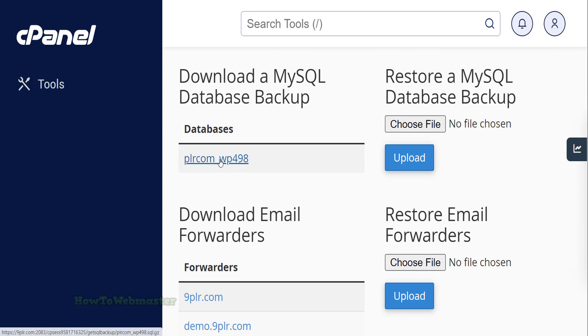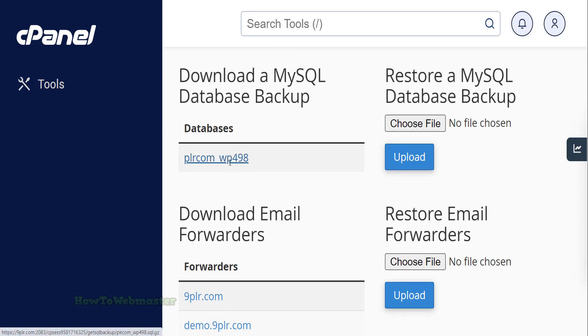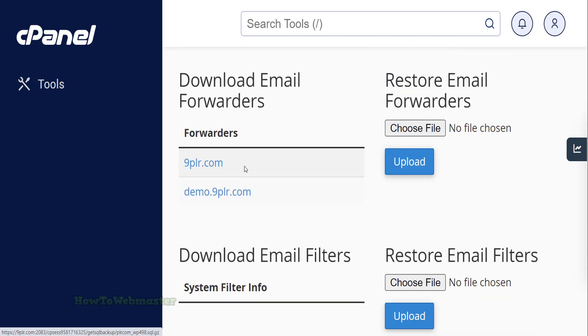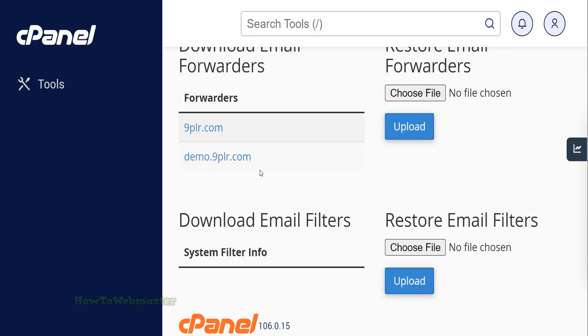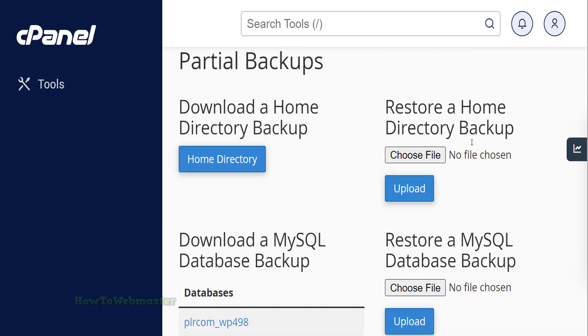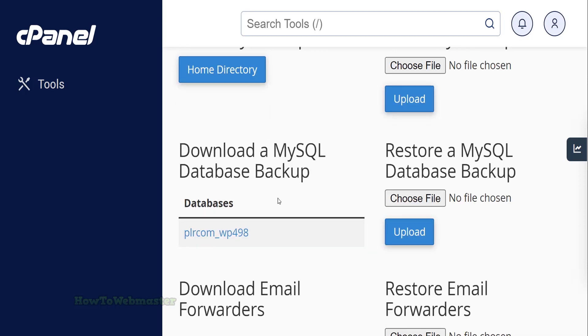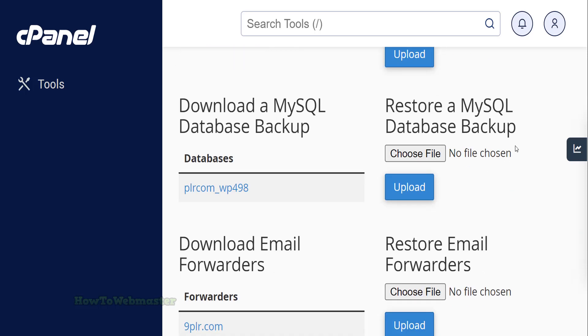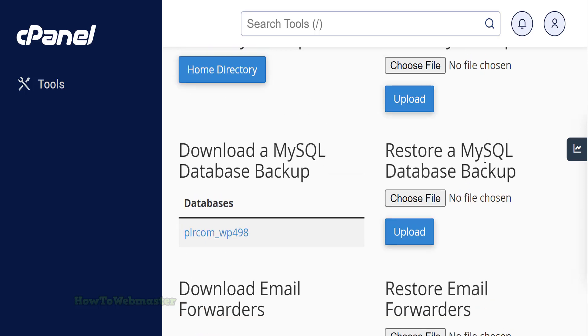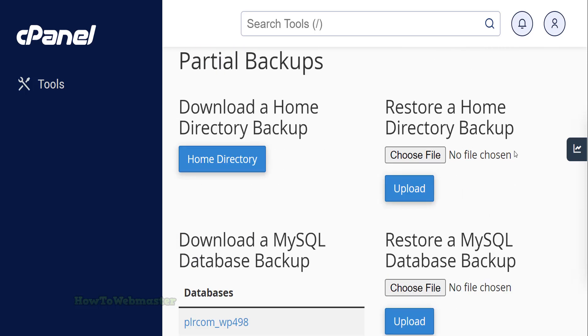And finally you can download any email forwarding and filters, if you use them. The backup downloading process may take some time, depending on the size of your website. You should store the backup file in a safe location to ensure that you can restore your website if needed.